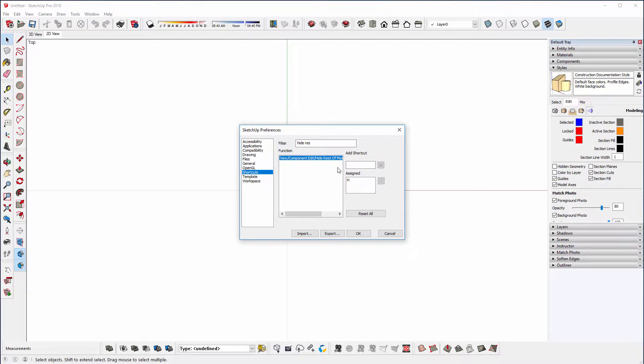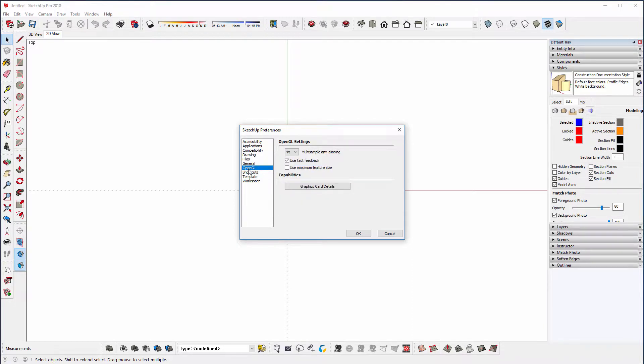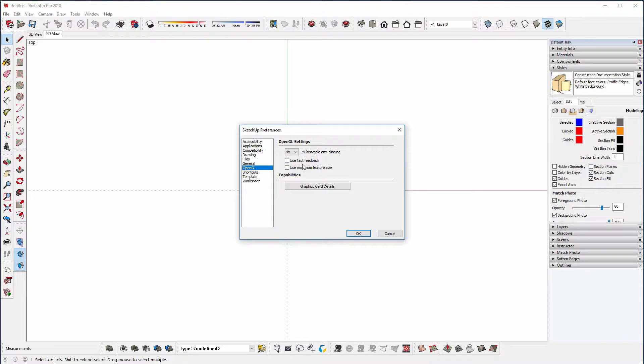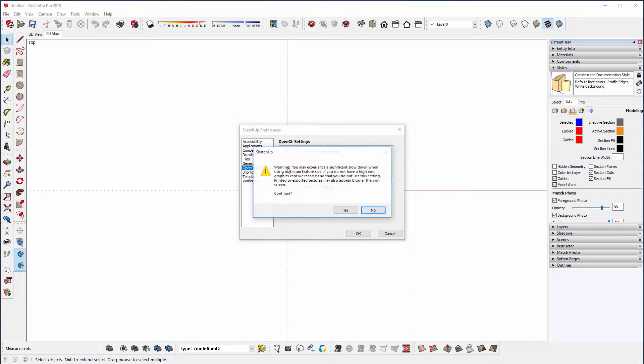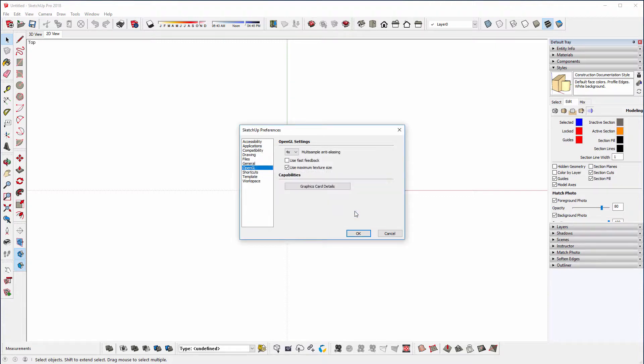While we're here, we might just go to OpenGL. So I like to untick Use Fast Feedback. I find it just slows down the viewing of models because it's trying to stylize it and make it cleaner and crisper, but you don't technically need it because you want a faster manipulation when using the Orbit tool. I also like to use maximum texture sizes because when you bring in a floor plan, for example, with dimensions on it, you can see the image quality a lot better. So I would say yes.